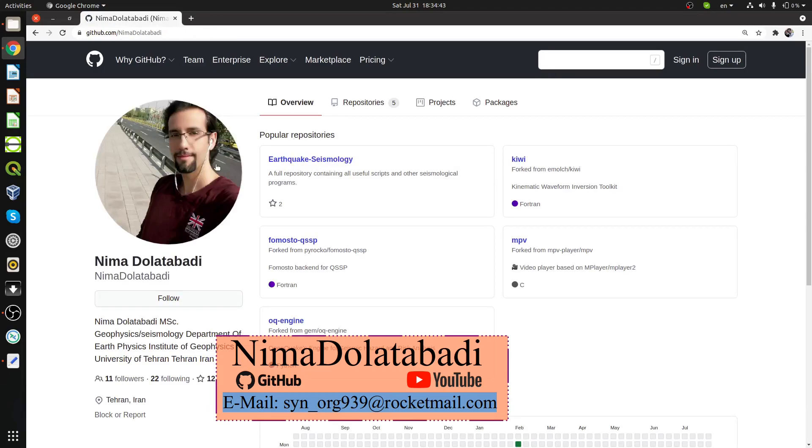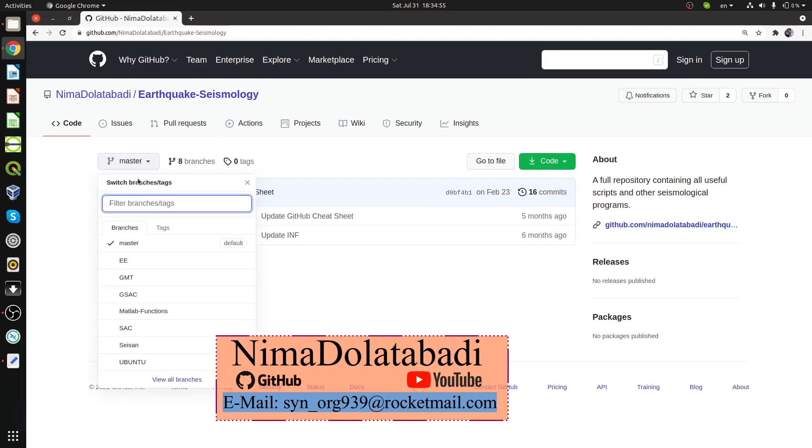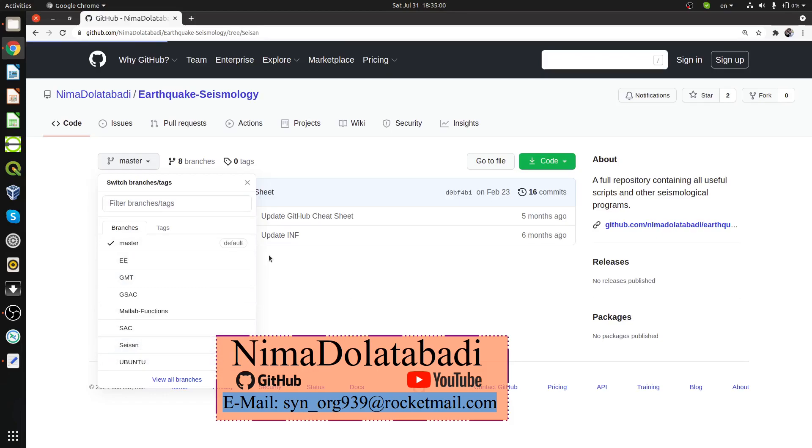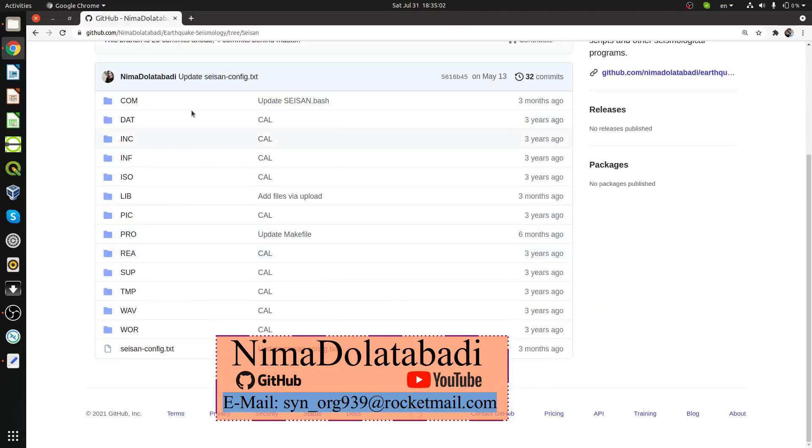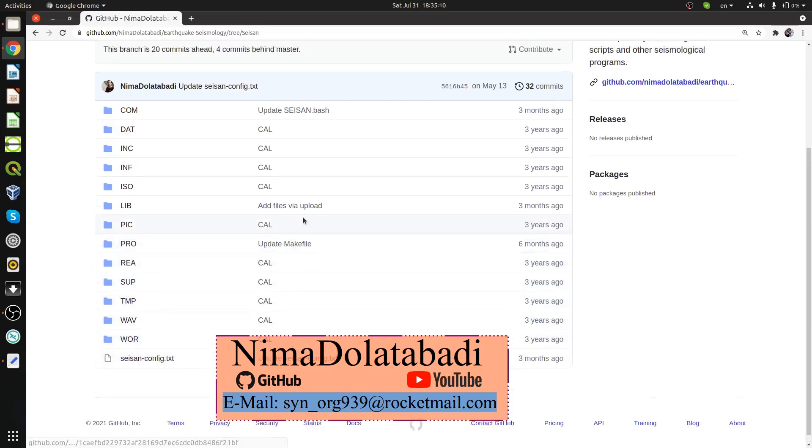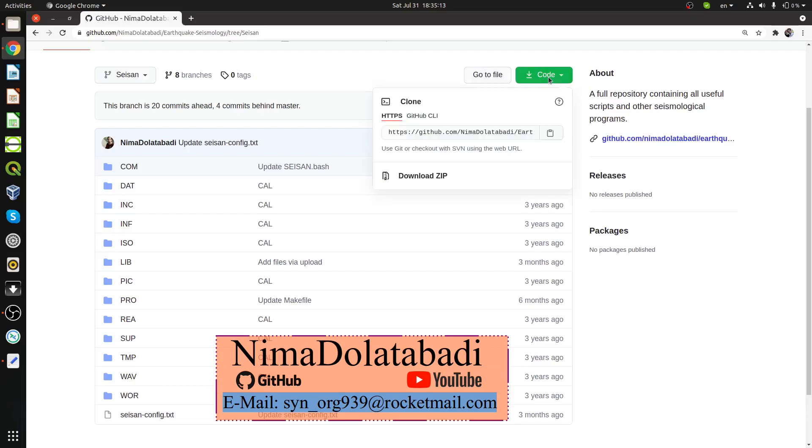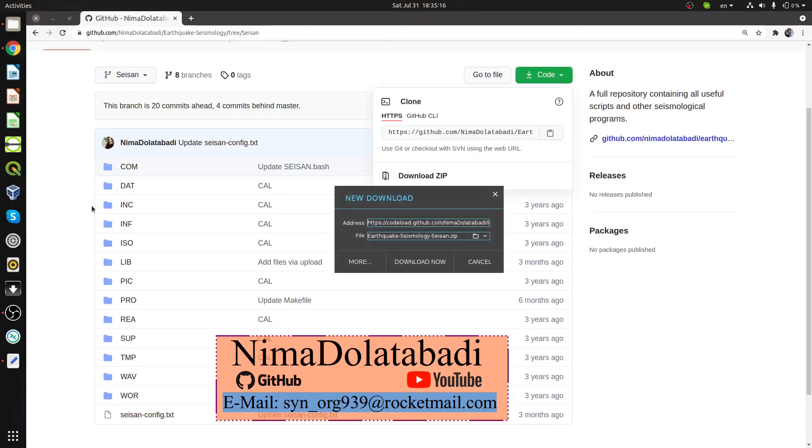Click on it and I have lots of different repositories. Find the first one, Earthquake Seismology, which has many branches, about eight branches. Go to SEISAN here and you can see the SEISAN branch with the folders and configuration files. Click on the green code button and download zip to download this branch.